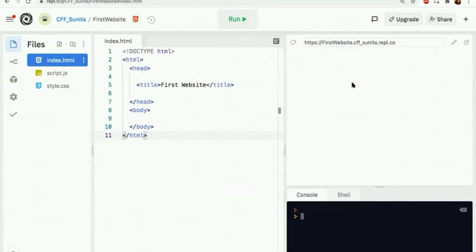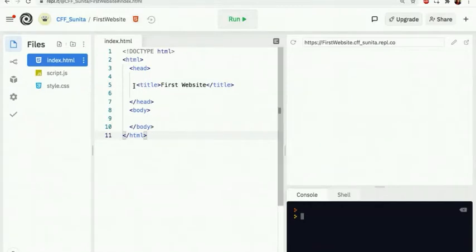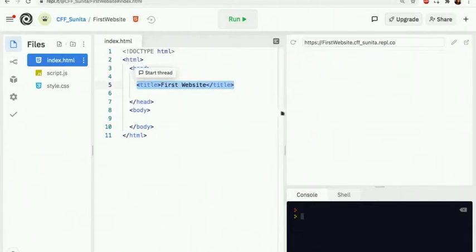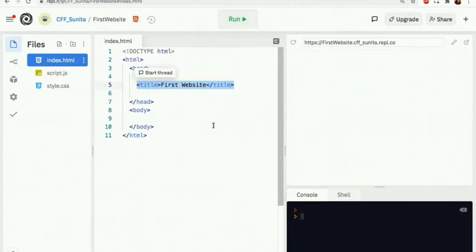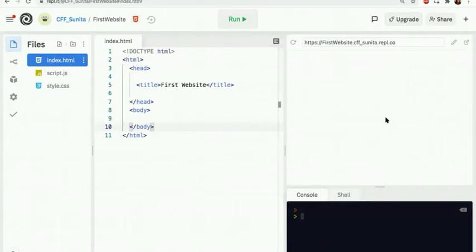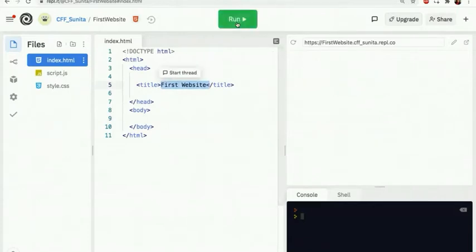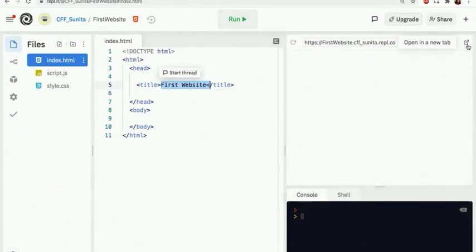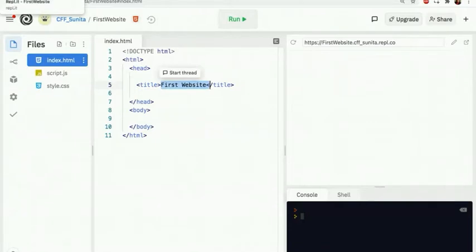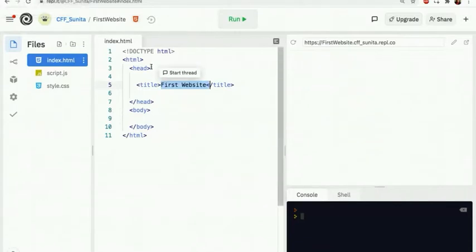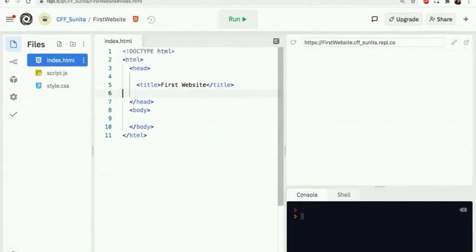Where does the title appear? When you run your program, if you were to make it full screen or open it up in a new tab, you would see the title. To give you an example, the title appears at the top of the browser tab - it's the title of the web page. Now that we have the head section sorted, let's see if we can add some content.